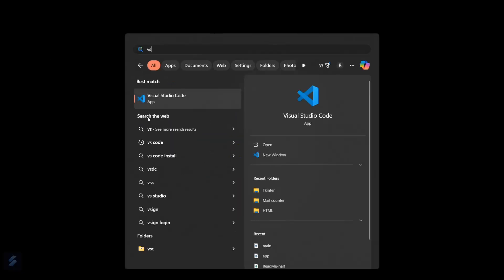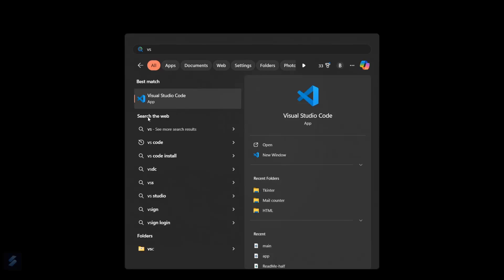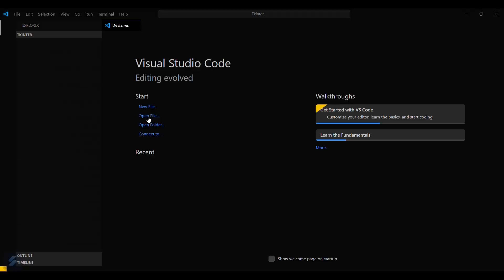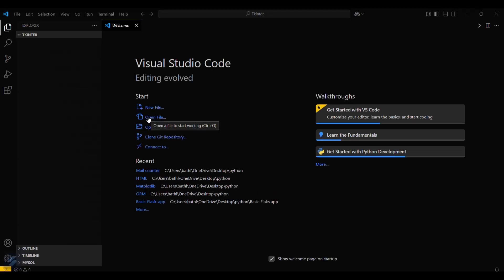Firstly, we will be needing Python, and second will be VS Code. Let's open our VS Code and select the folder where we will be installing our tkinter.